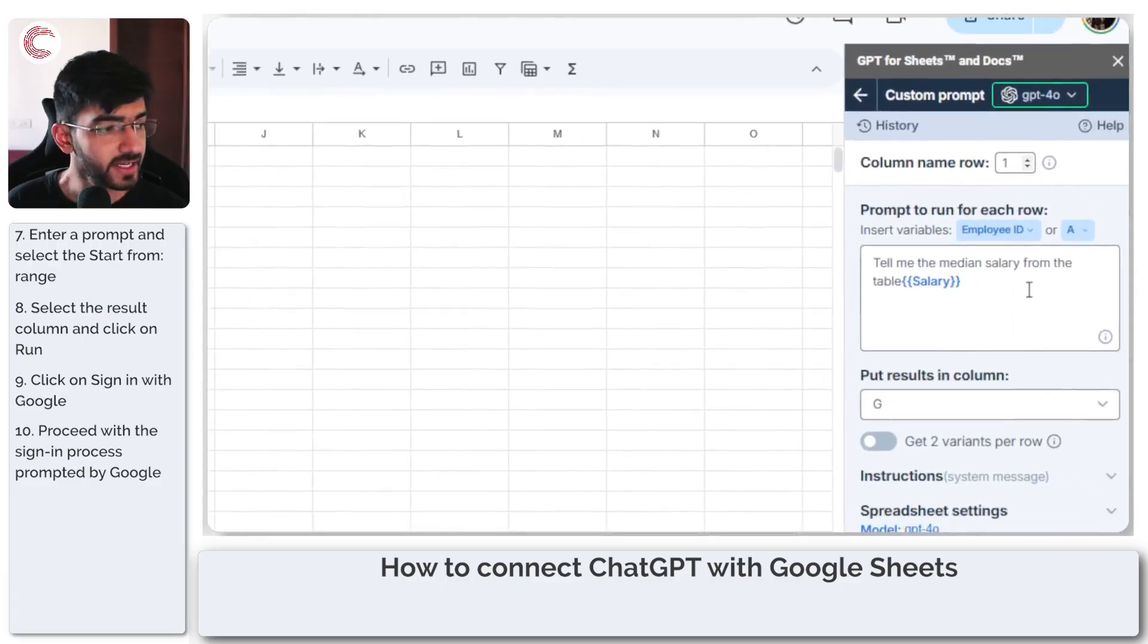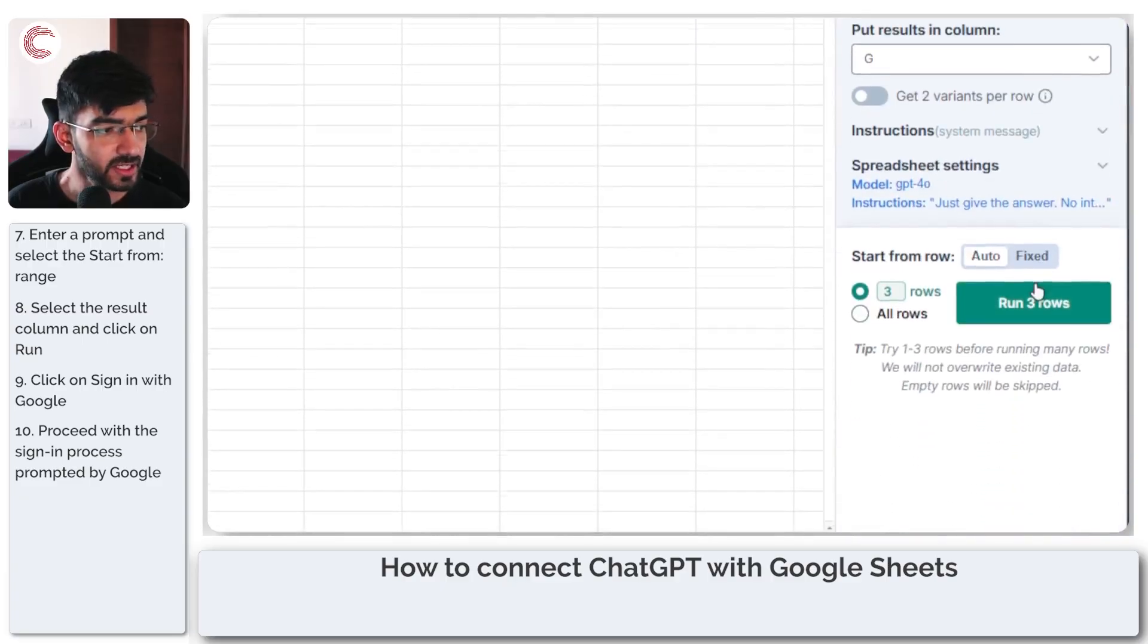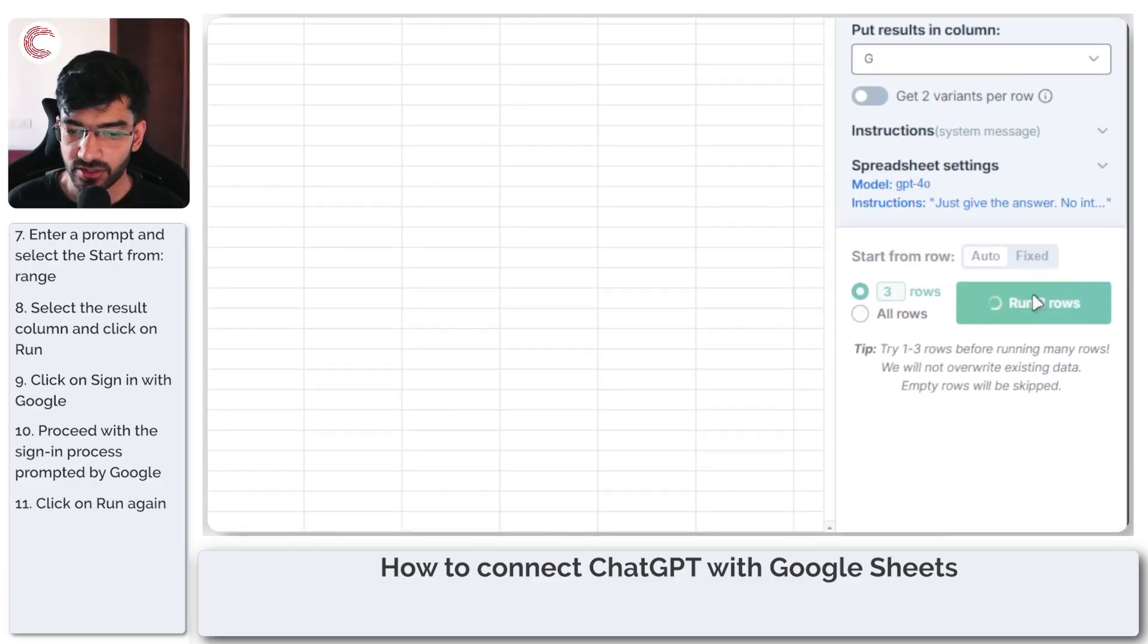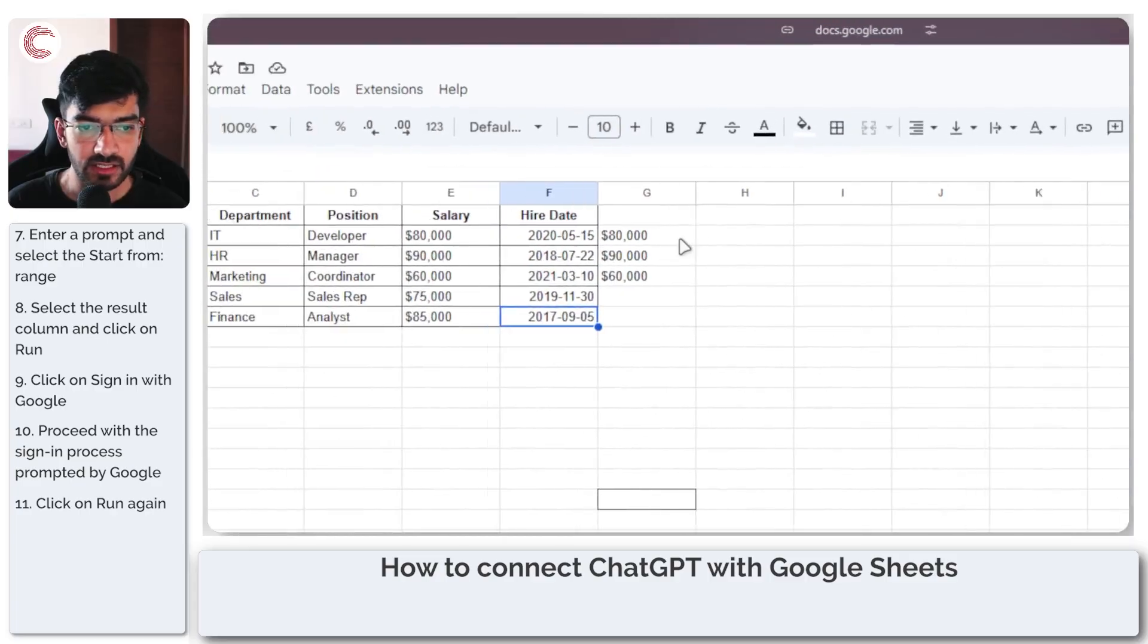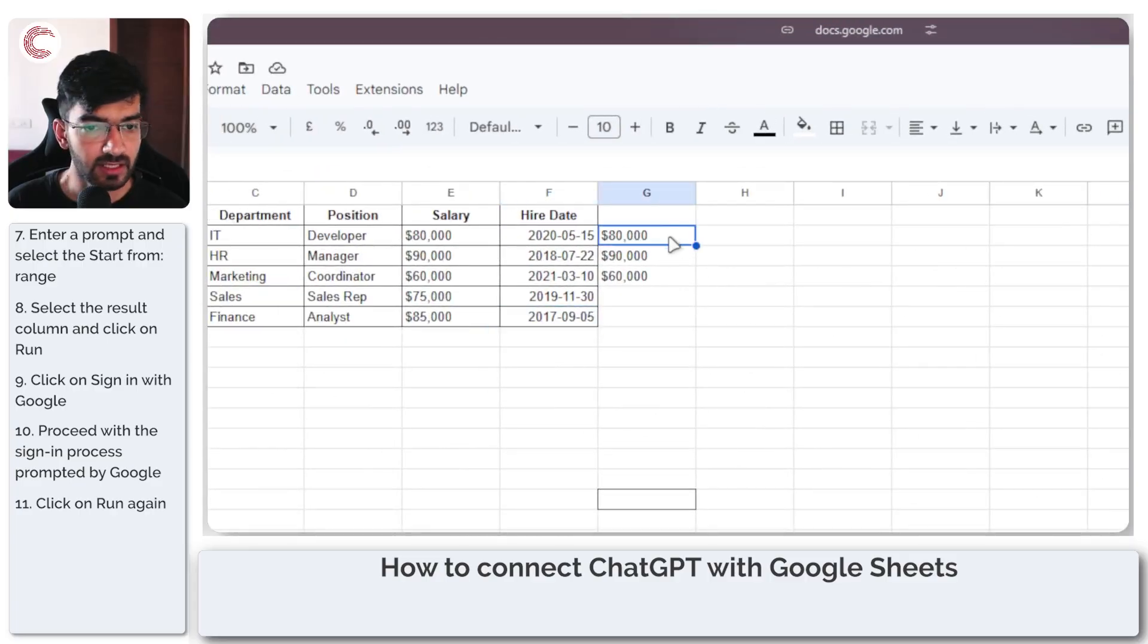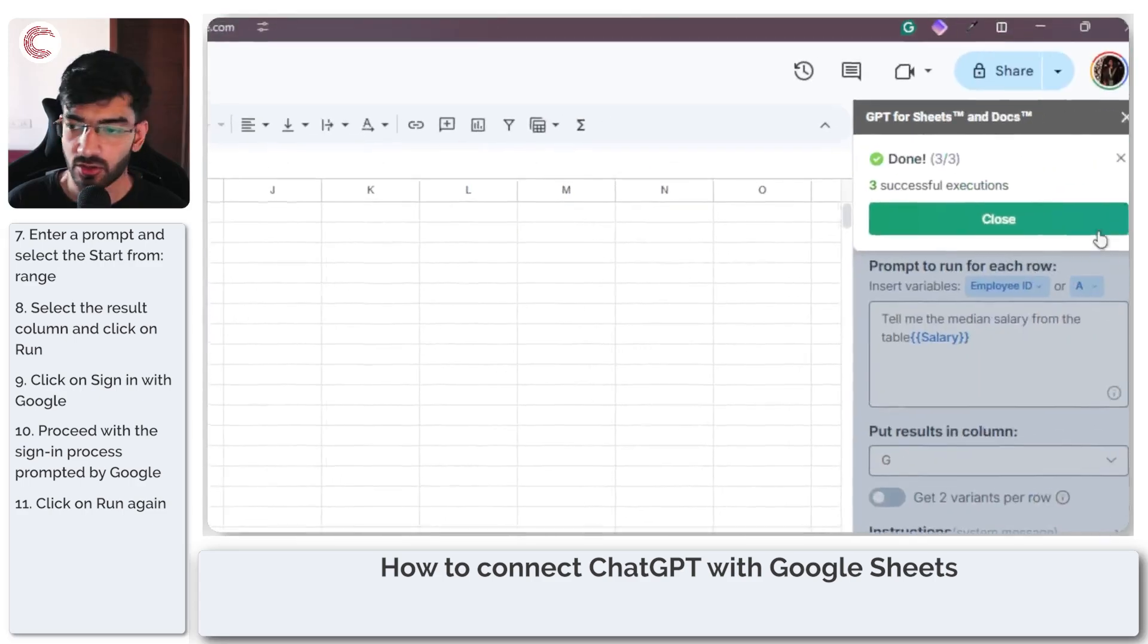So now once we get back to our page, we can go down here, click on run three rows, and as you can see this is now giving me three successful executions for each individual row.